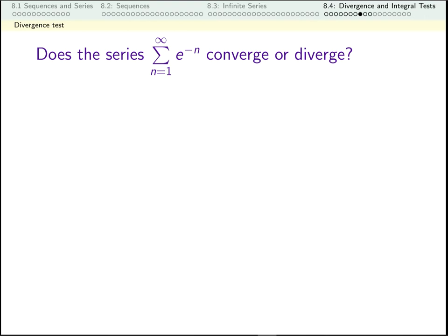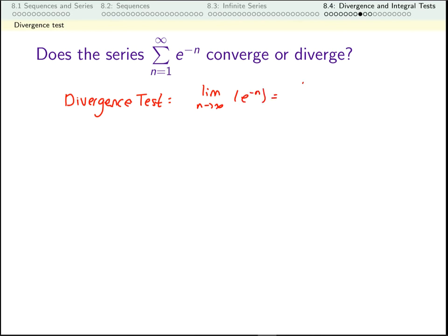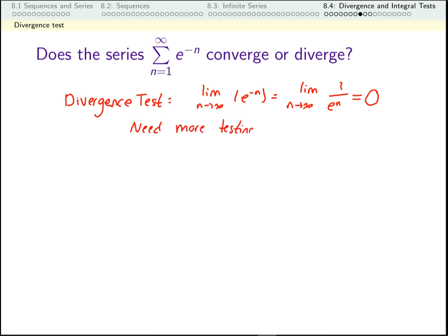Now we have two tests: the divergence test and the integral test. Here's another series — does it converge or diverge? I take the limit as n goes to infinity of the terms being added up: that's e to the negative n, which I can rewrite as 1 over e to the n. The denominator is going to infinity, so this is going to zero. The divergence test is not helpful when the limit of the terms is zero — the test only helps when this limit is non-zero. So the divergence test isn't going to help; let's think about the integral test.